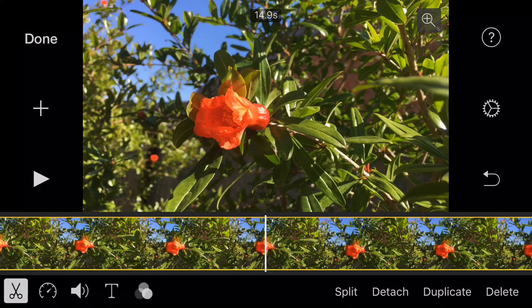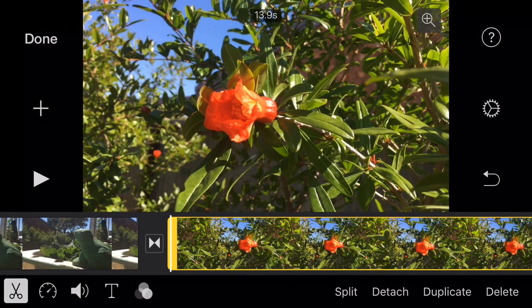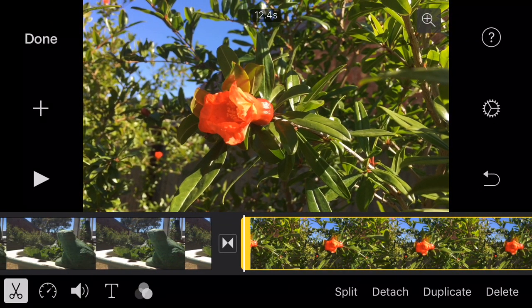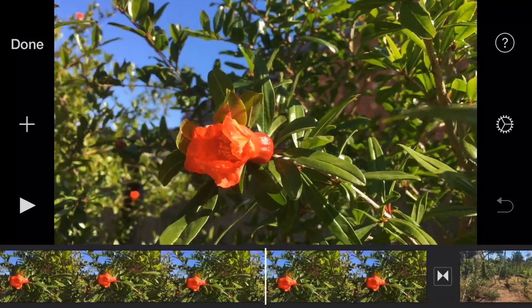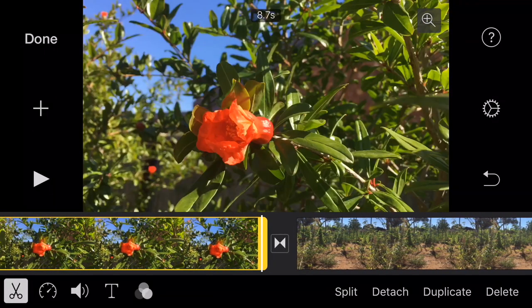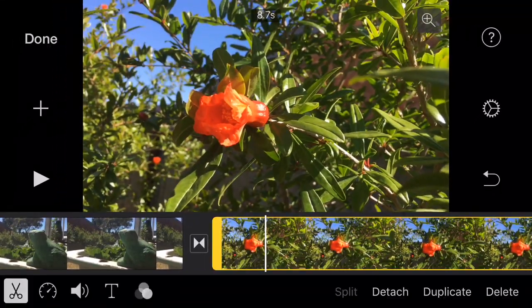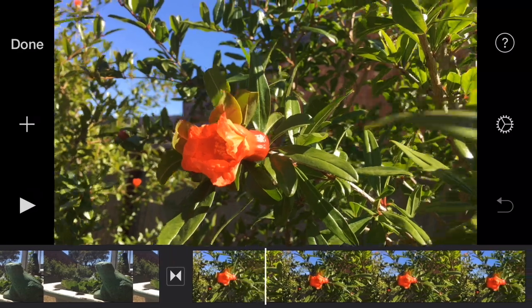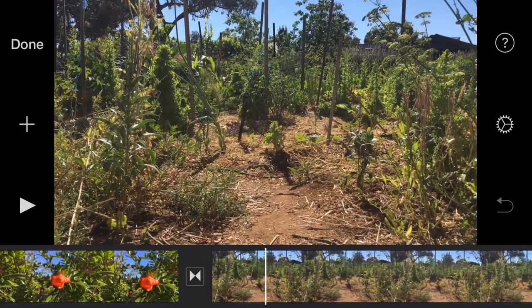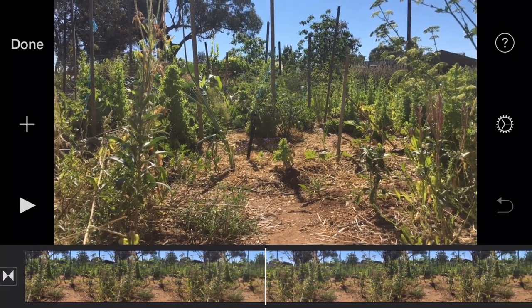Each of these clips is roughly 15 to 20 seconds long. The reason they're that length is there's always a bit of camera movement at the beginning and end of a clip when you're touching the screen to turn it on and off. So the first thing I like to do is go through and trim down all the little wobbles at the start and end of each clip. I've just done the pomegranate flower.